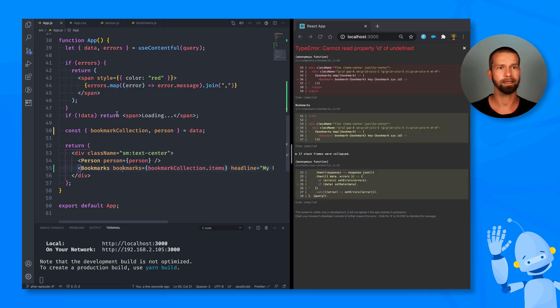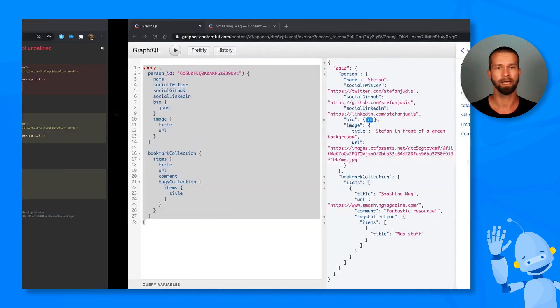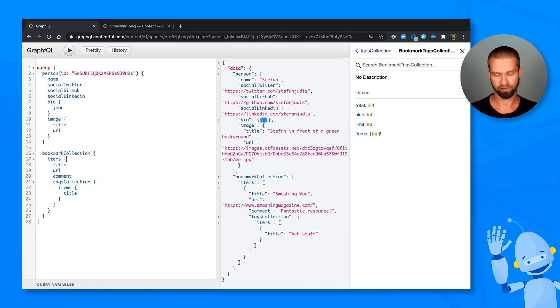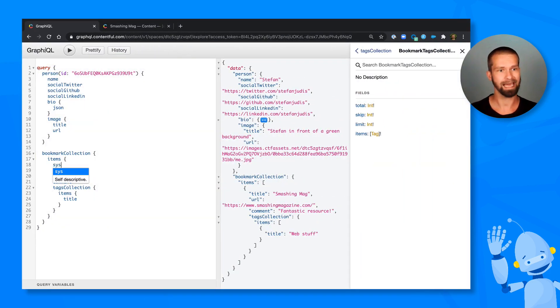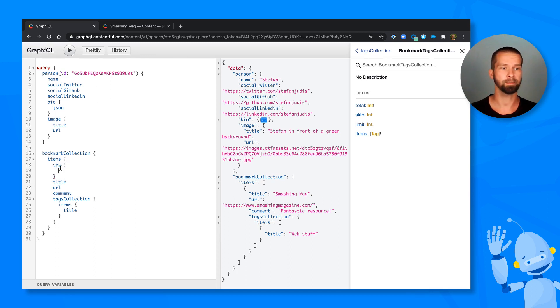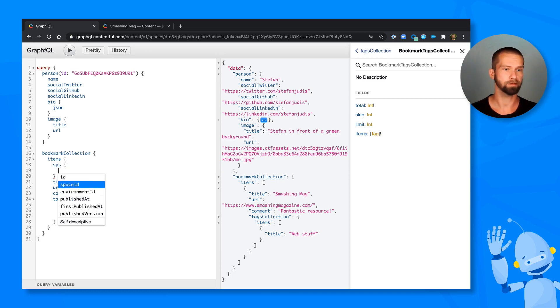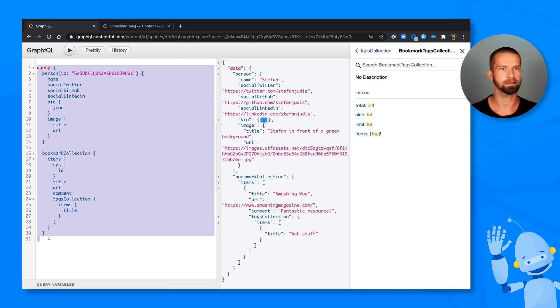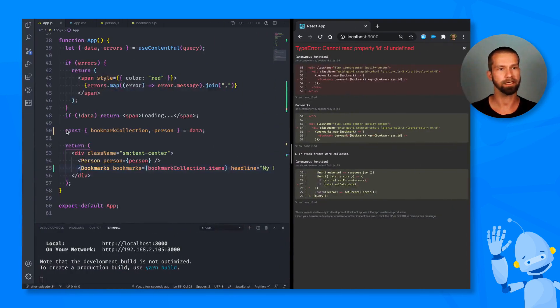It is still complaining about something. And I know that for the bookmarks, it's also expecting an ID. So let's add that just very quickly by using the sys property. Remember, the sys is the meta information that is available by Contentful. So there's stuff like space ID, published at, but we right now are just interested in the ID of this given entry.